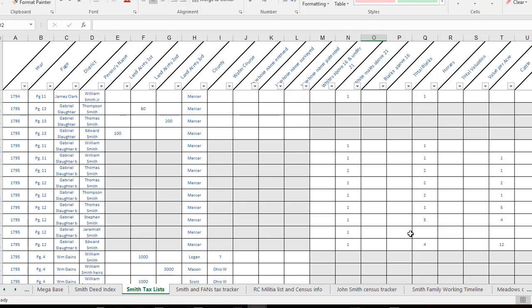Now I'm going to show you an example of a tax database that I have been working on for several years and this is for my Smith line. This is an example of why you might want to use the gray to mark out the cells that aren't being asked.